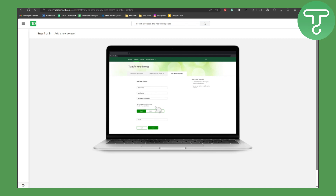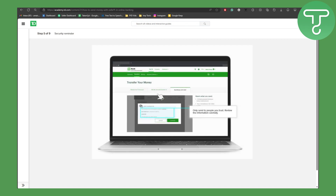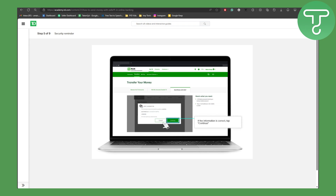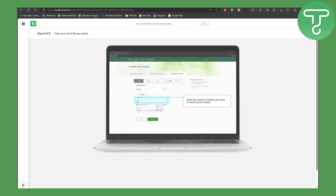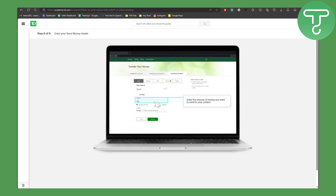We will be directed towards some of the final steps. Only send money to people you trust. Review the information carefully, click on Continue, and then we are going to be entering the amount you want to send.